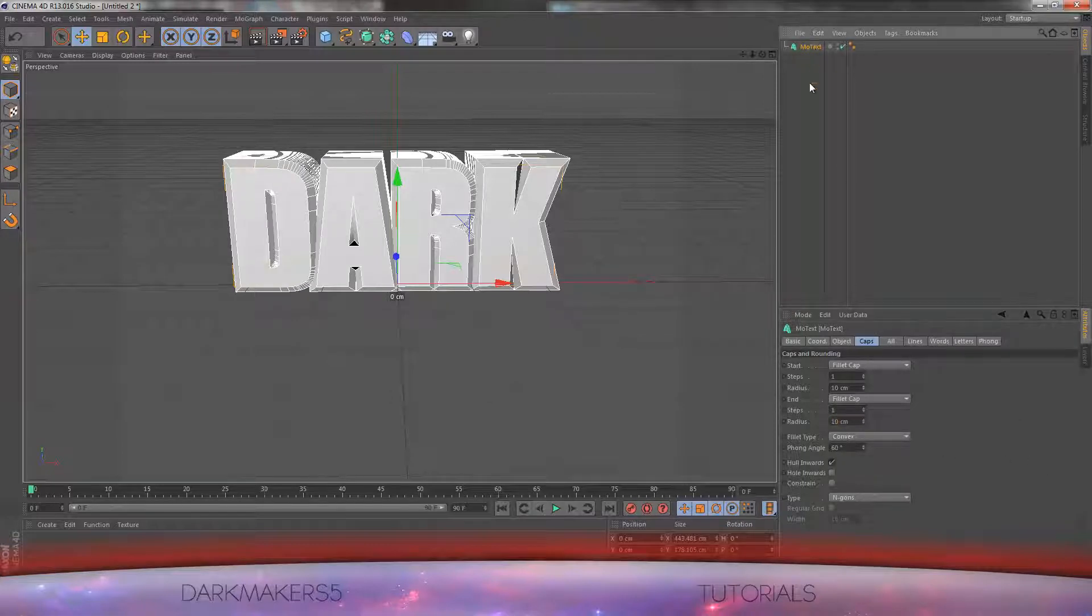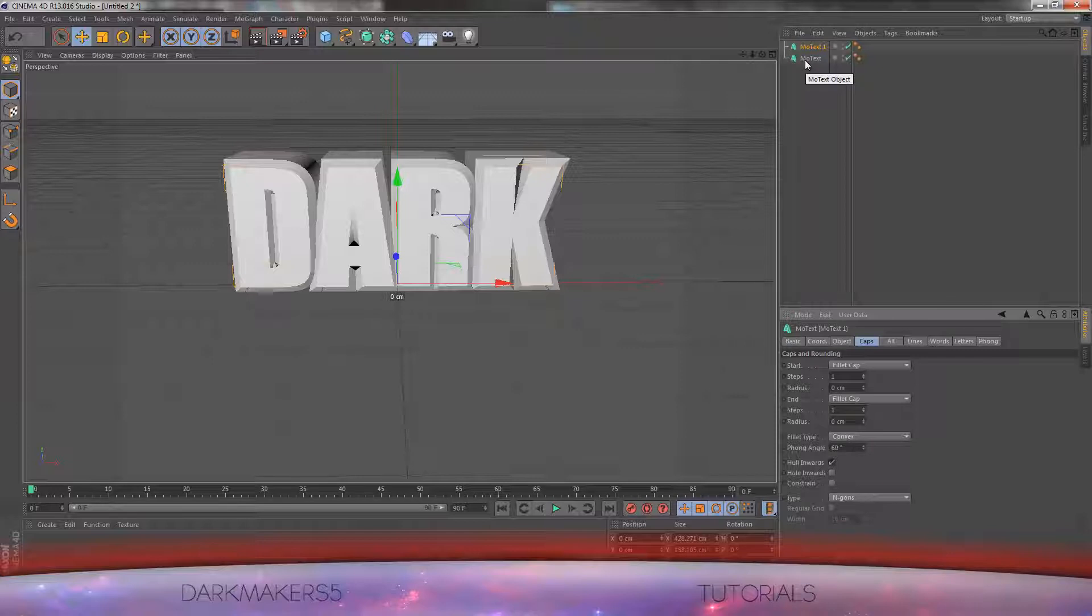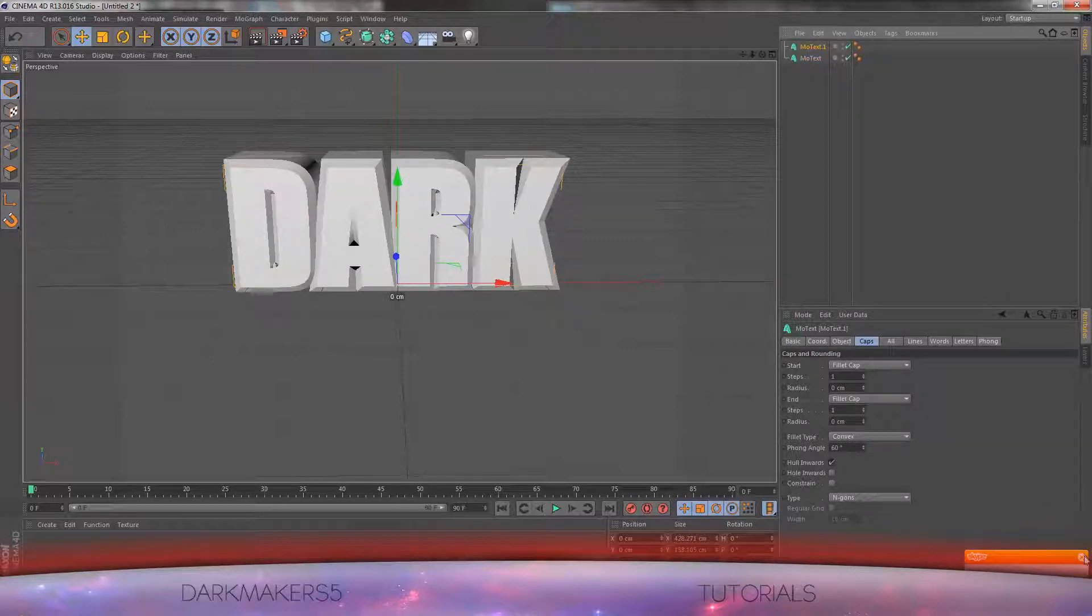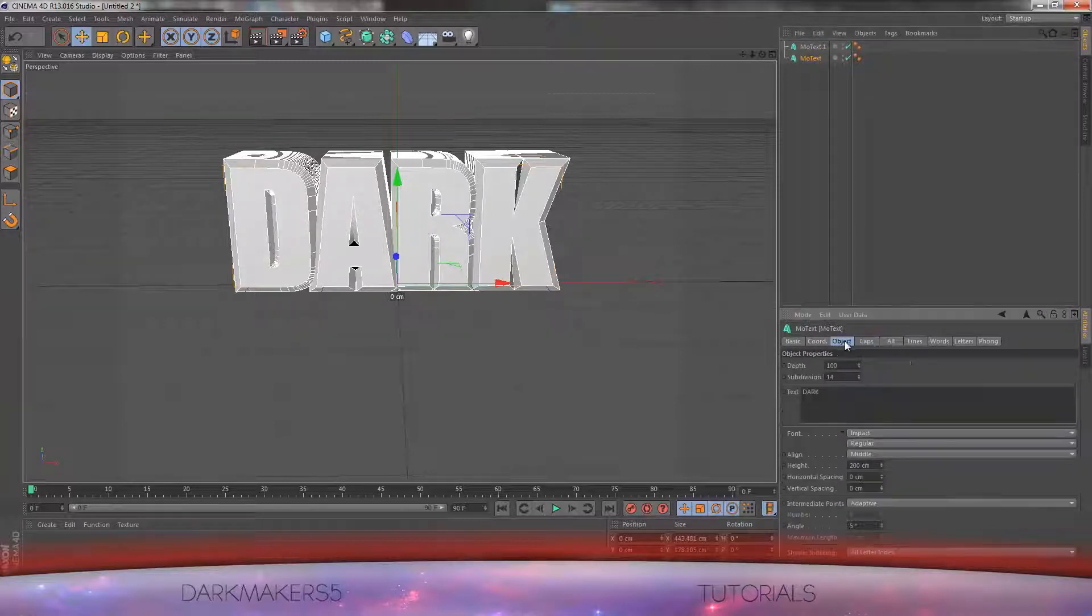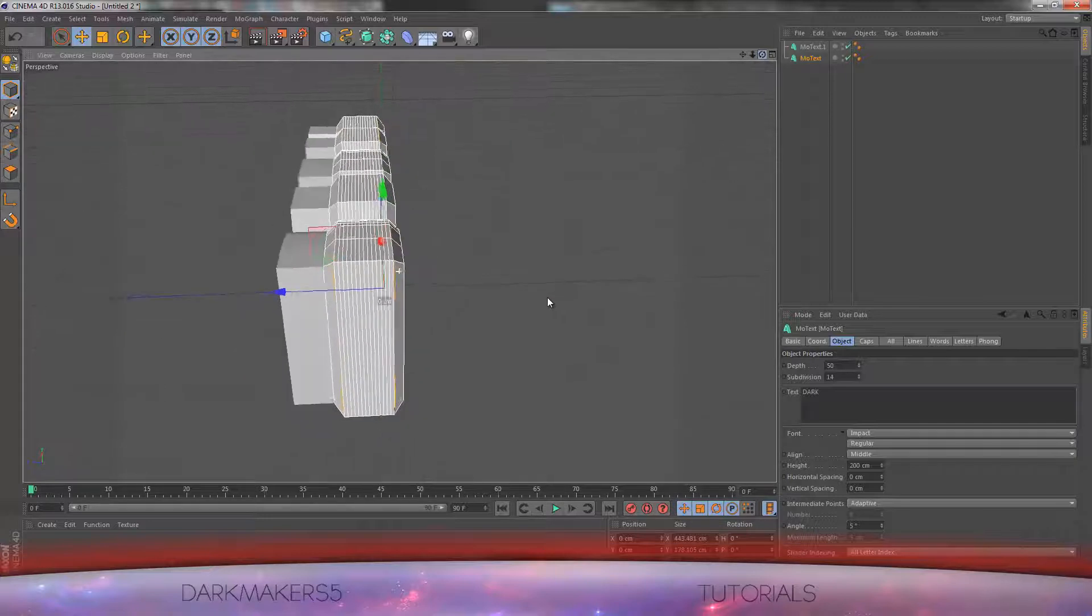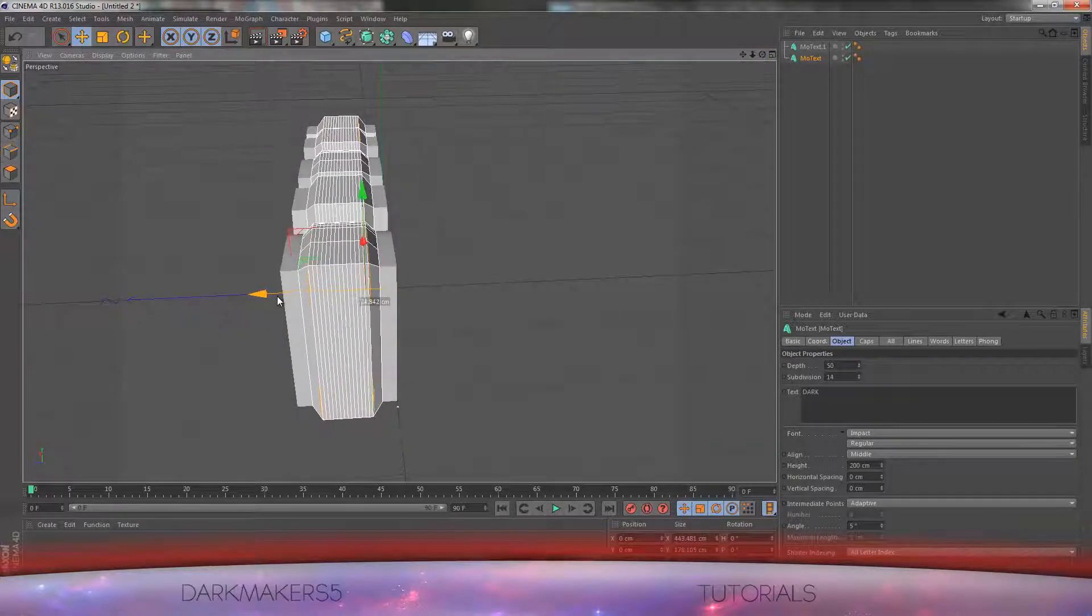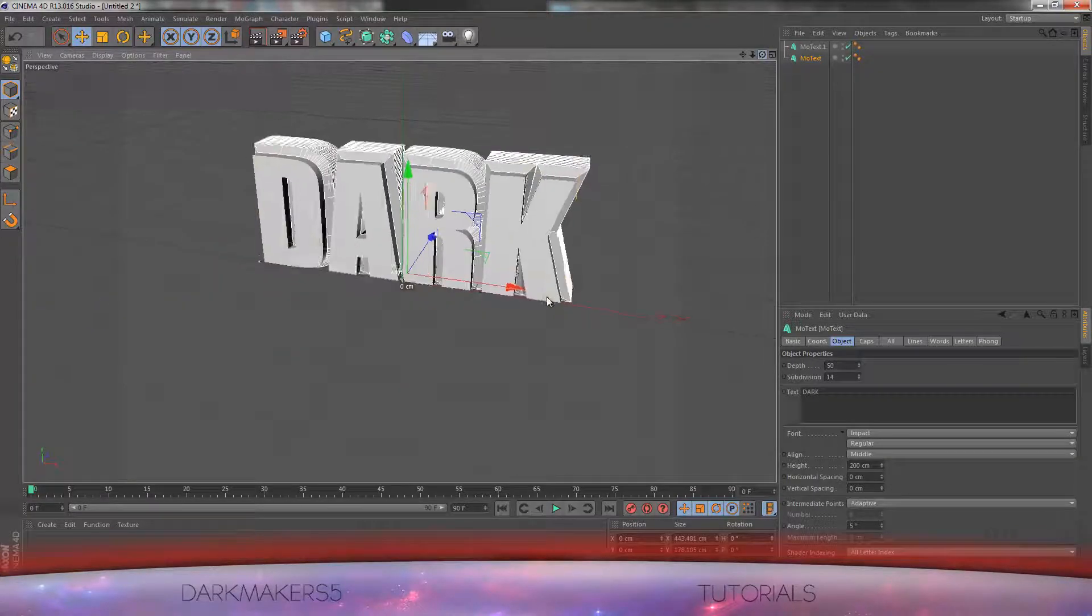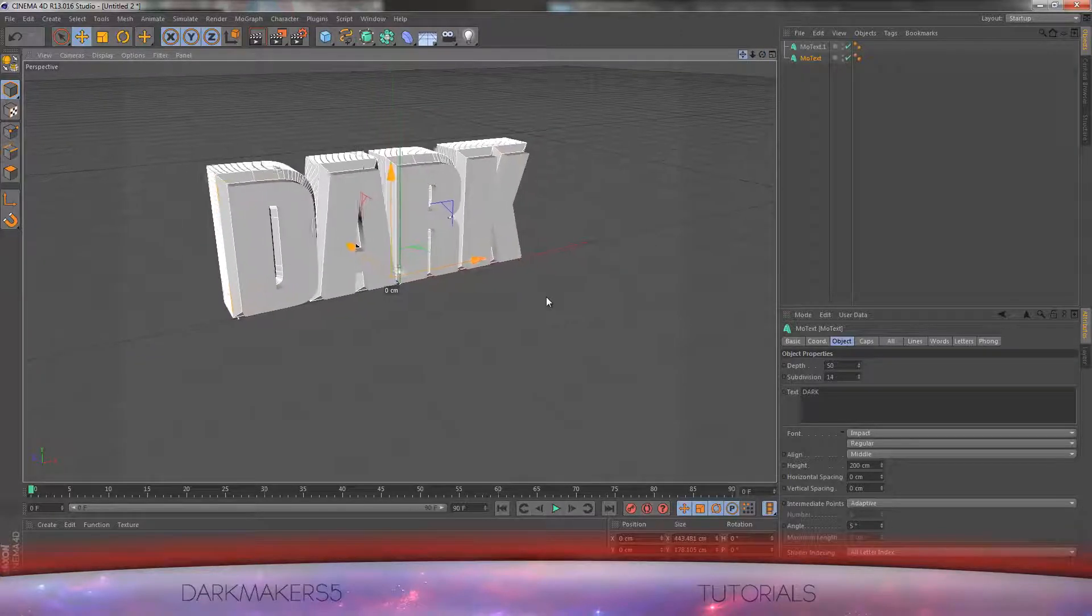Copy and paste this MoText. For this one make these both 0. So right now you should have one MoText with 10 for both and one for 0 for both. Once you have this, get to the MoText with 10 for start and end and make the depth 50. As you can see this is what you should end up with. Move this into the middle of the other MoText with EyeSight so it gives it a bevel effect.